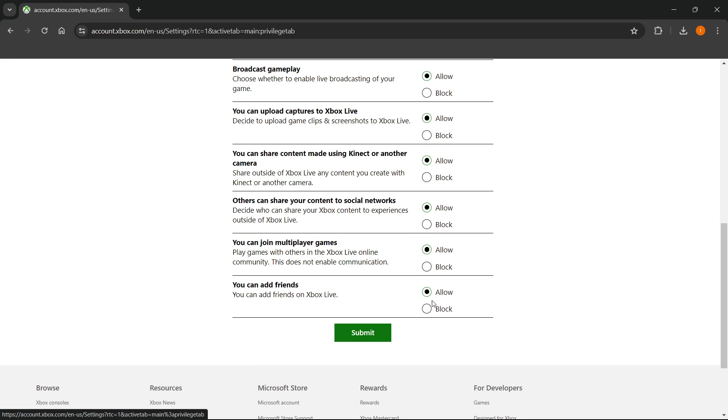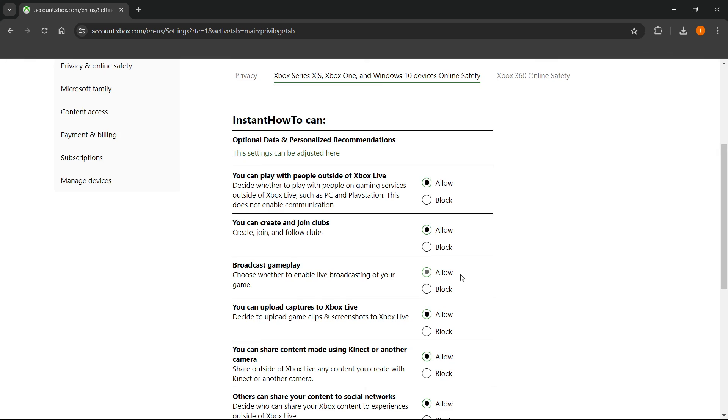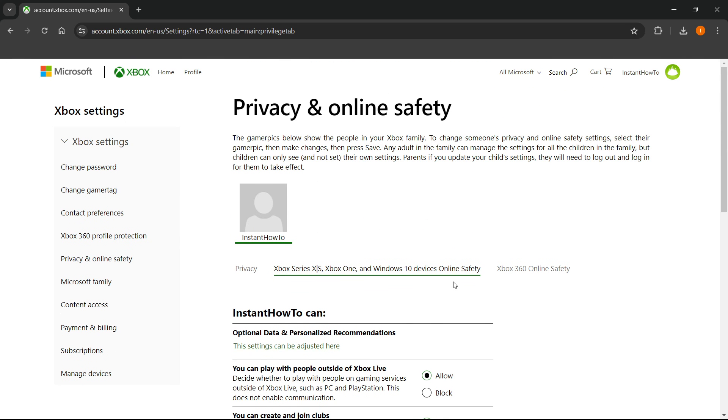Once you've done this, you want to press submit. This will update your settings. And that's it. That's how you enable multiplayer on your Microsoft account.